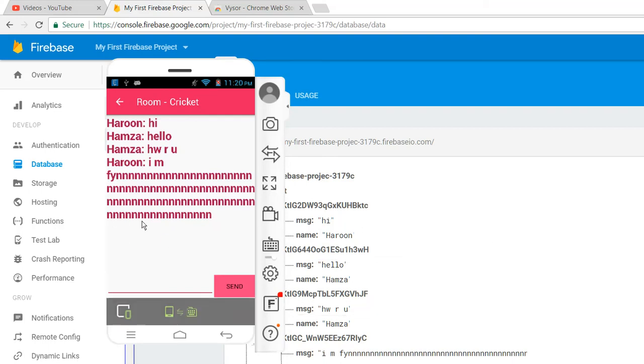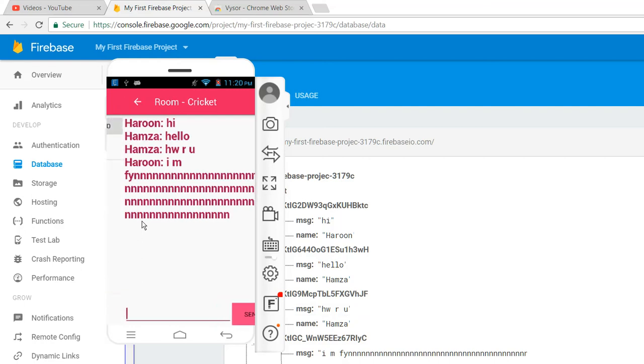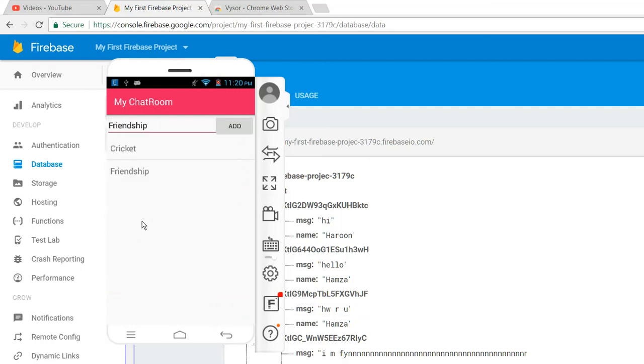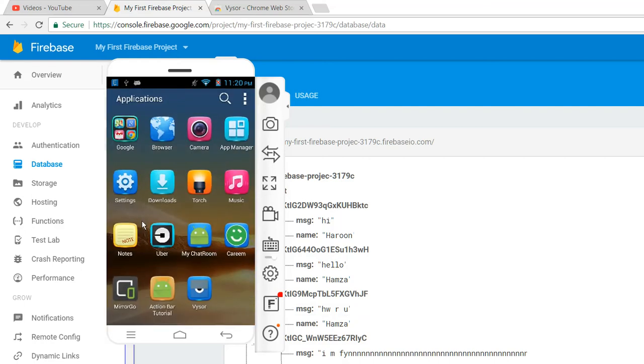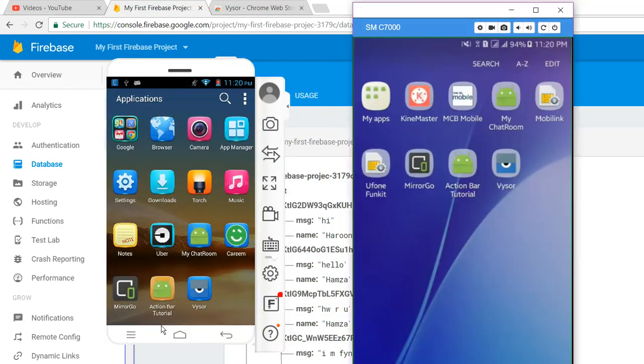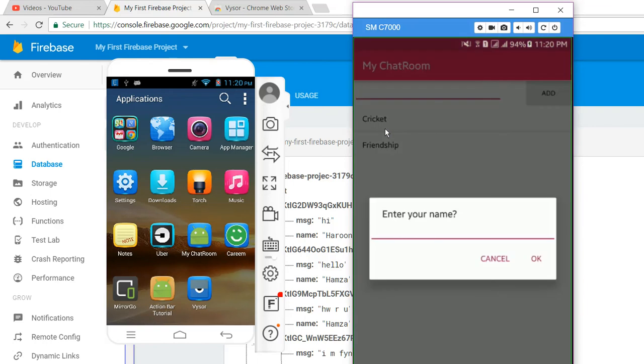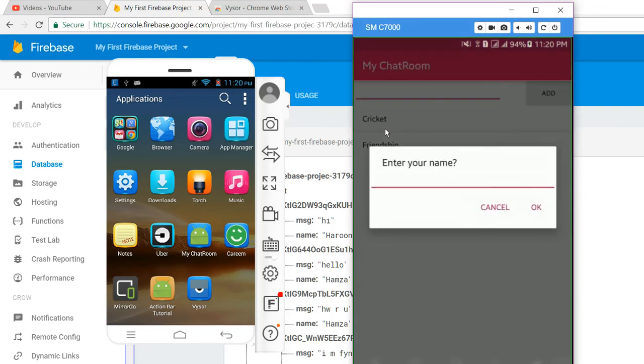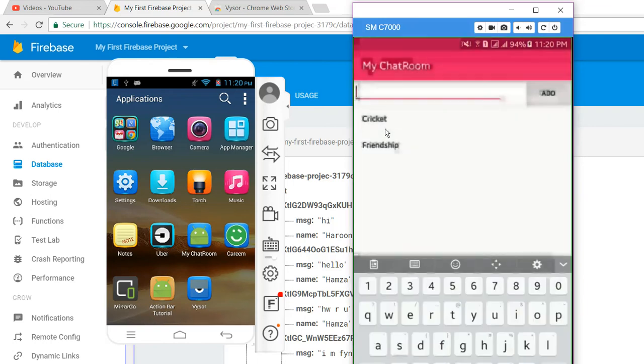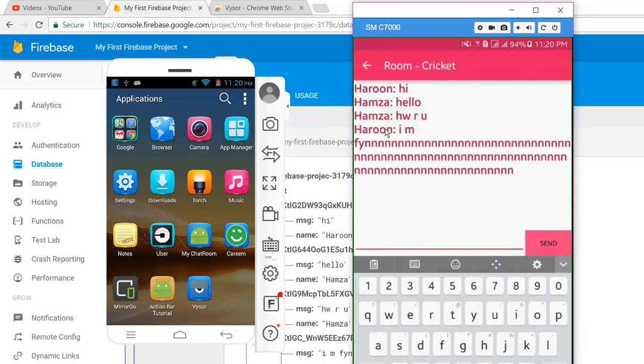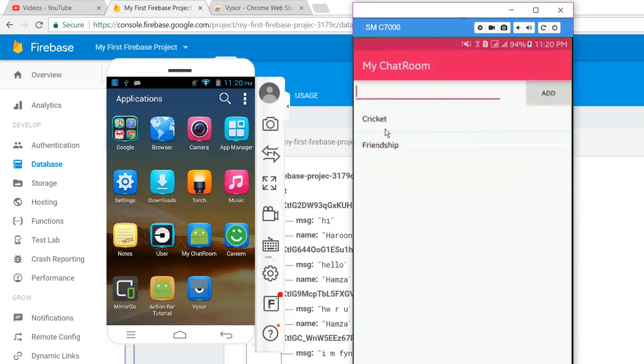So if I close my application, now when we open it again with any random name and when I click on Cricket, as you can see the chat is saved here.